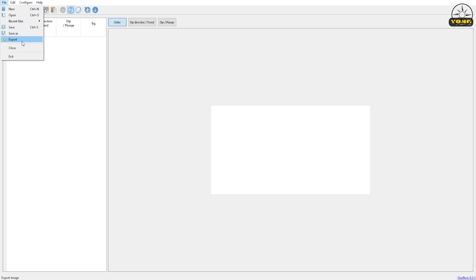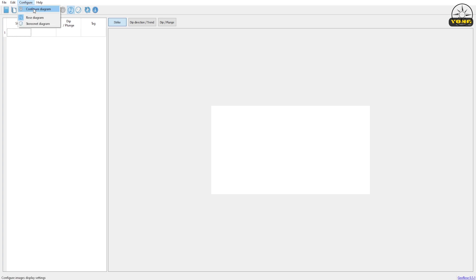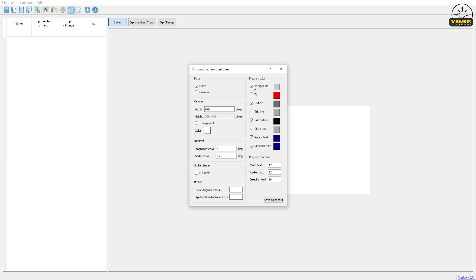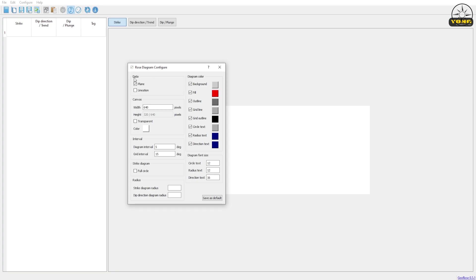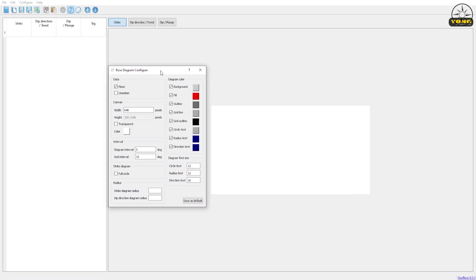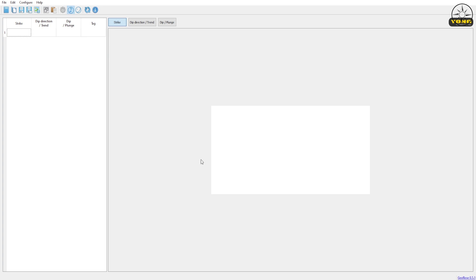Under Edit you can copy and paste. Under Configure you can configure the diagram. From this menu you can change the color background of your rose diagram, choose between Plane and Lineation for the data, and on the Canvas you can change the width, check transparency, interval, and full circle.